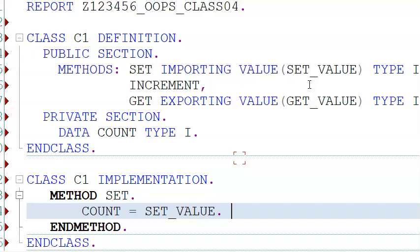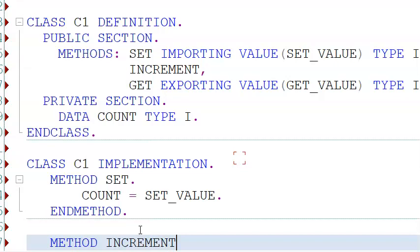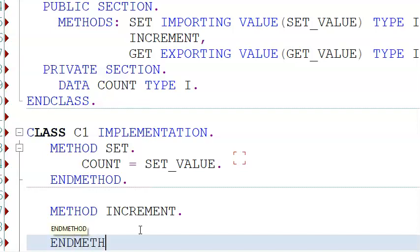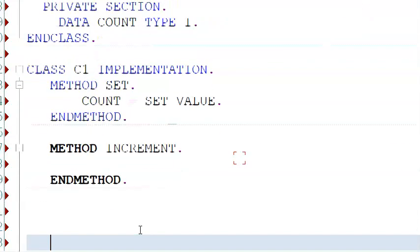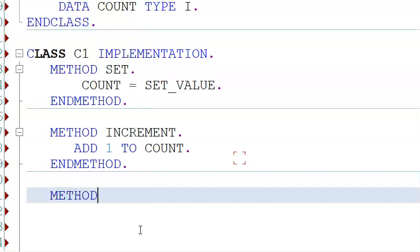Just like in the function module we had import and export parameters as gateways, here similarly we have import and export parameters as gateways. So set_value can be assigned some value dynamically within the program, and that value is assigned to count. Then we have method 'increment', where we add 1 to count.